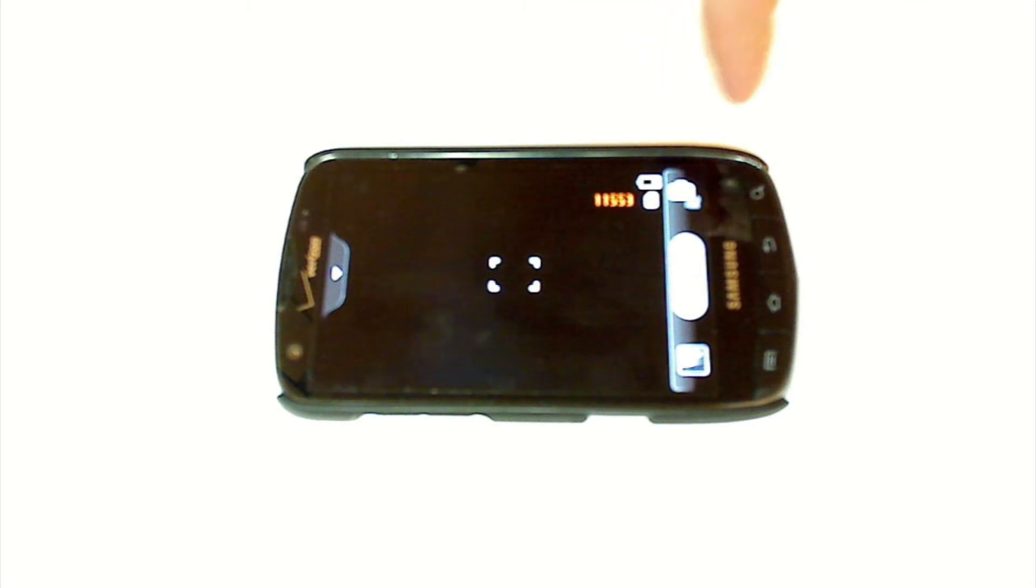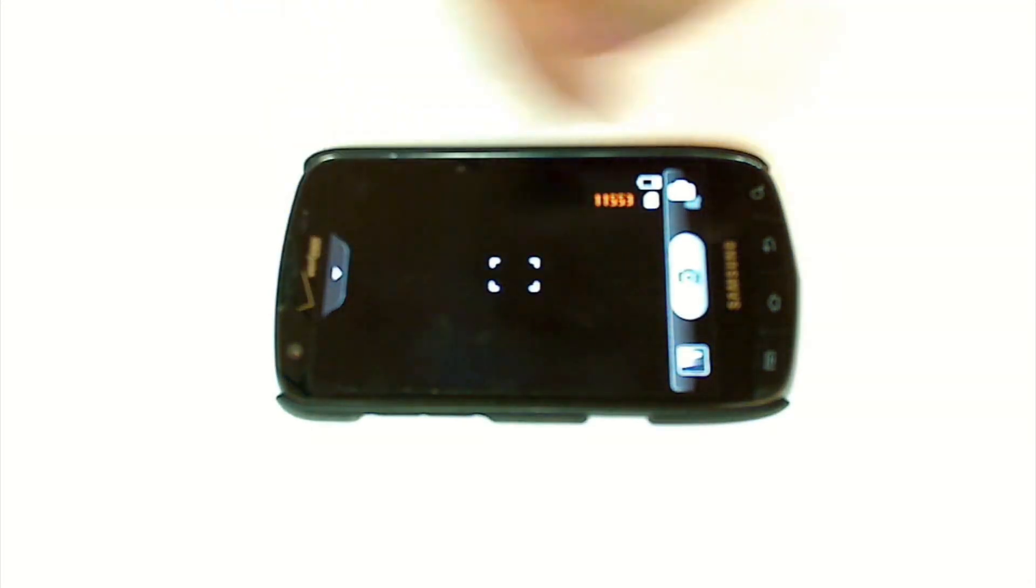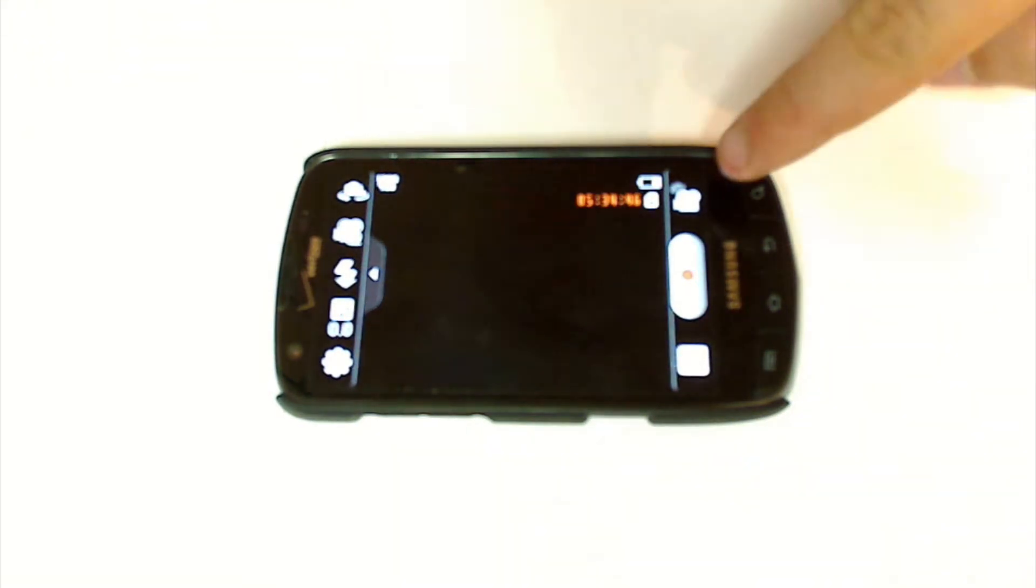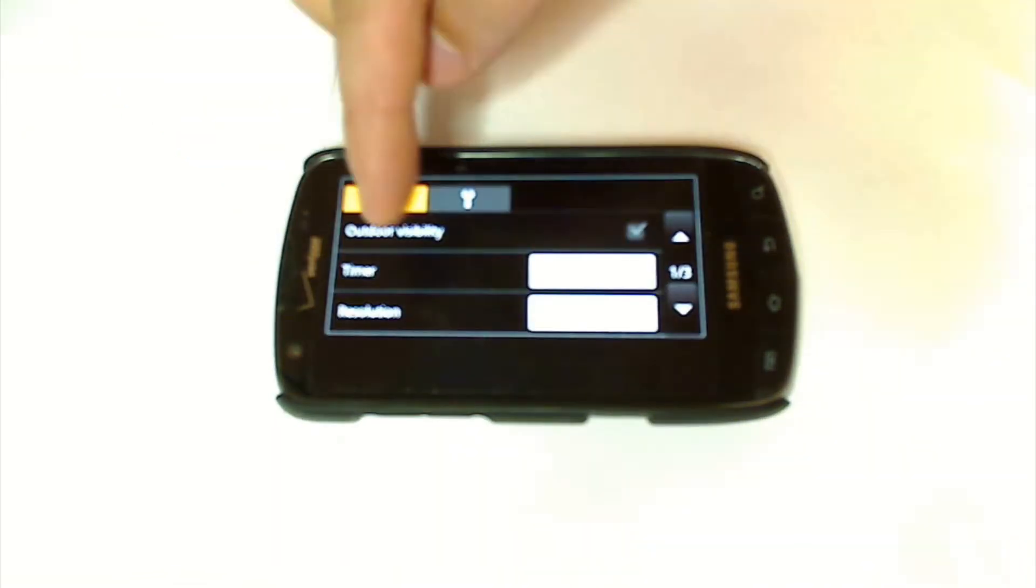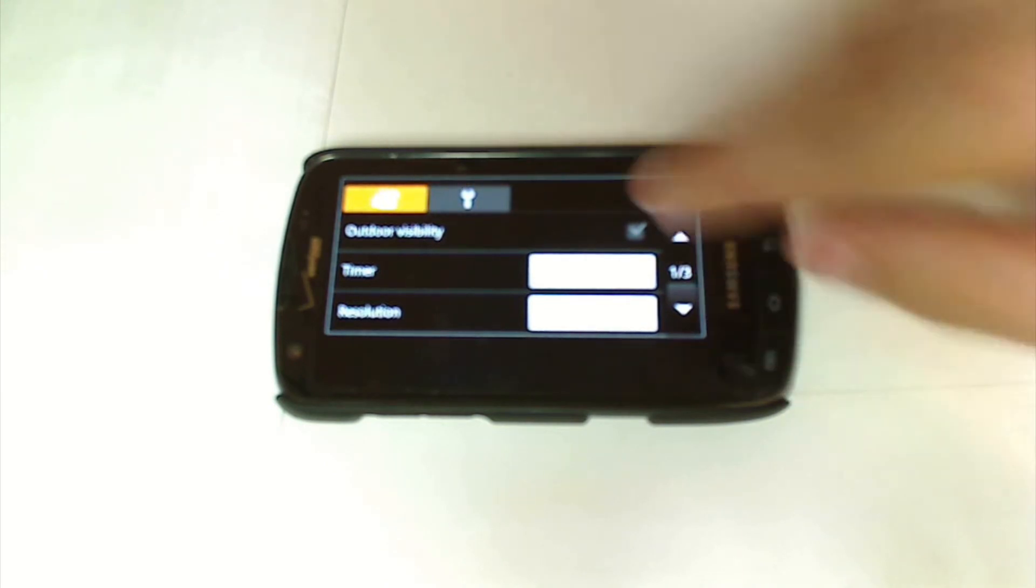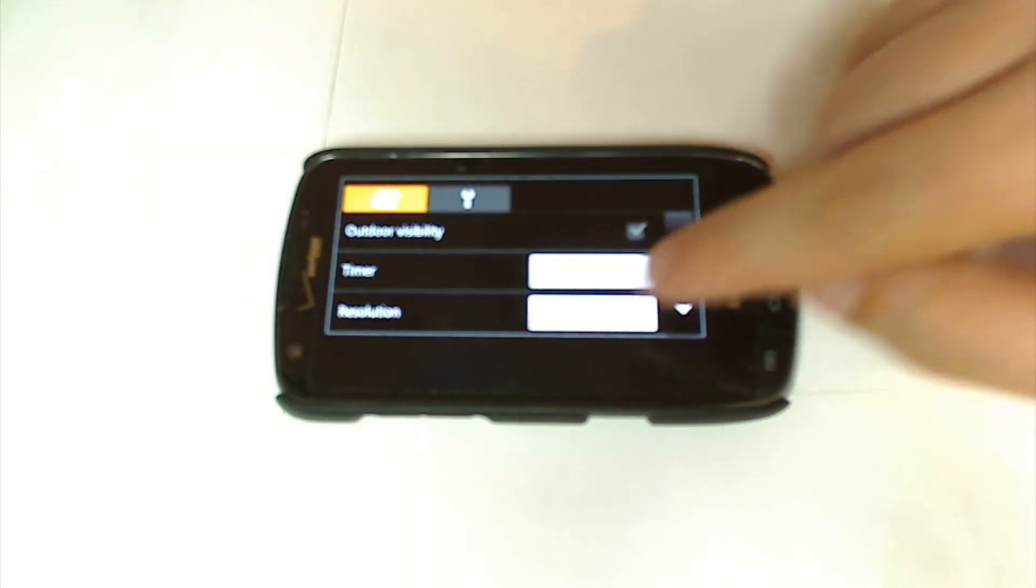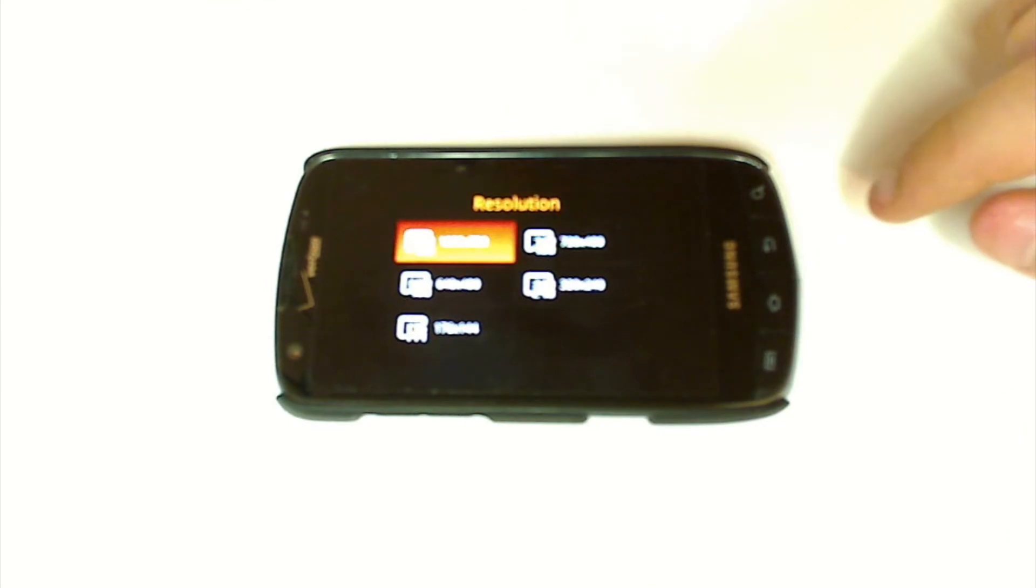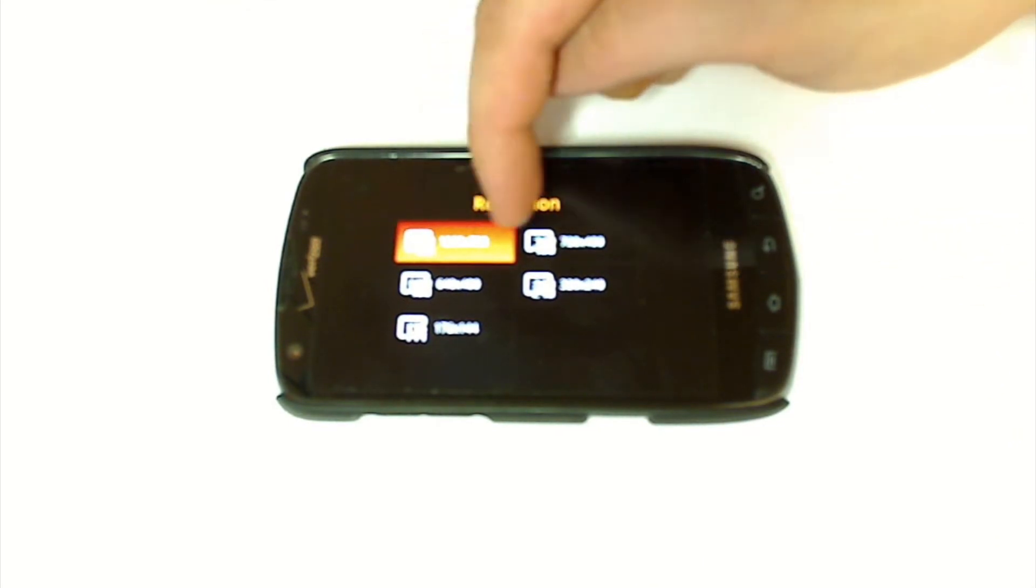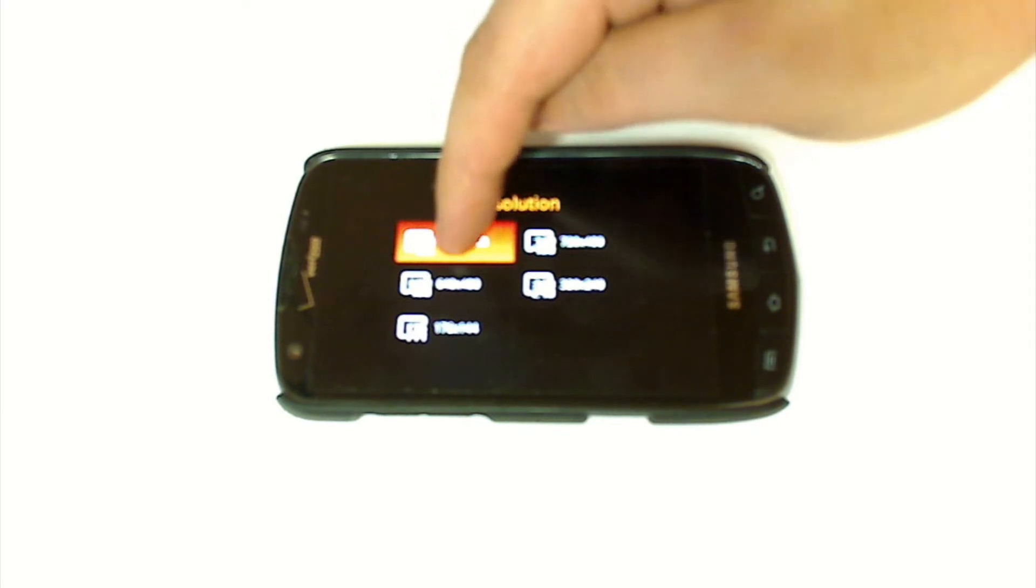Now the first thing we're going to want to do before we make a recording is switch over to the camcorder and go to settings. We want to make sure the resolution is set to the highest capability. You'll notice here on this phone this is 1280 by 720, which is the highest this phone will do, so we select that.